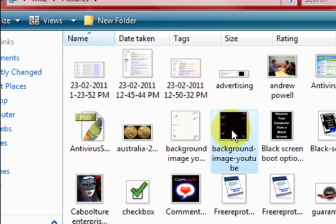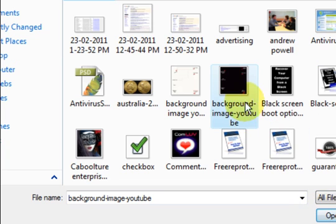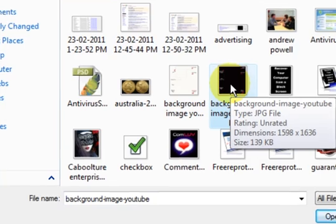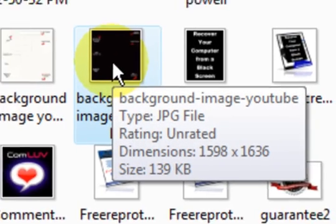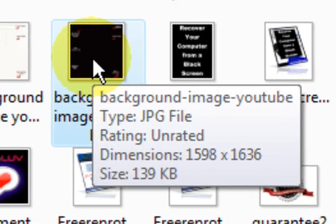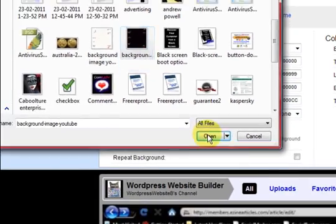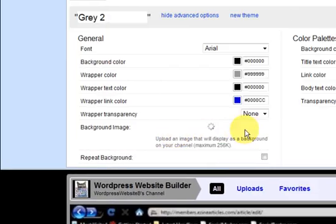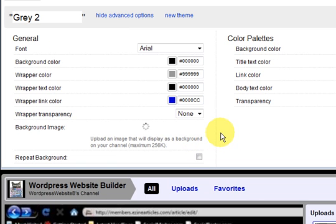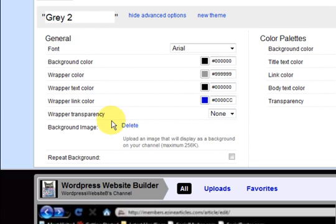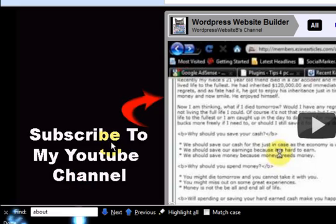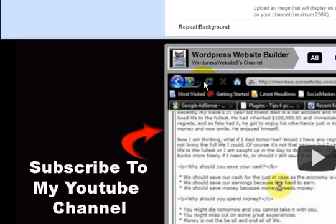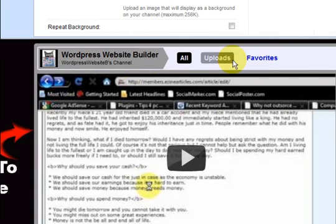So we are just going to click on that and I just want to show you that the picture is a JPEG file, and there is the size of it there, 1598 by 1636. I am going to press open. We have got it there and it has actually popped up straight away.